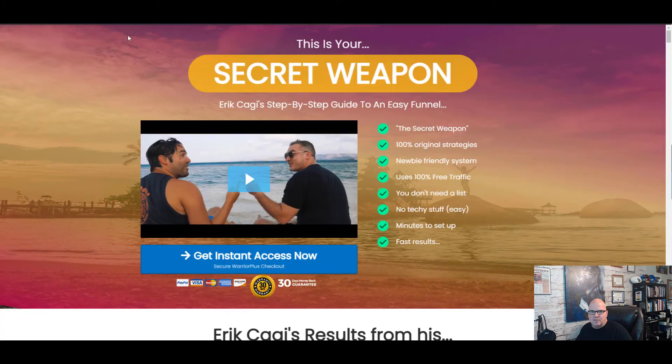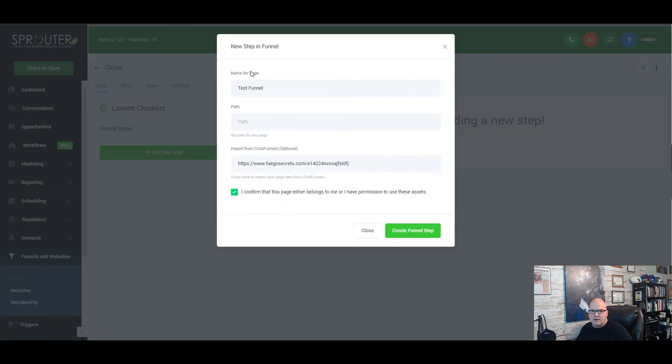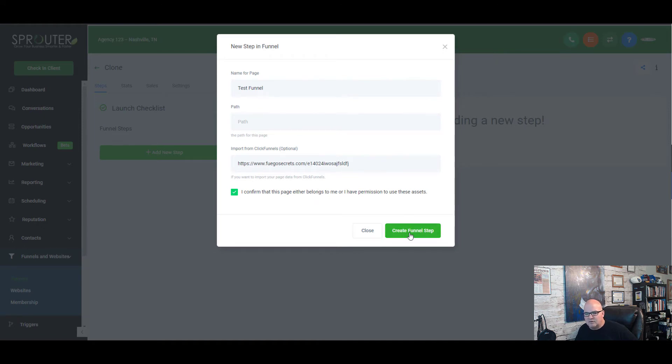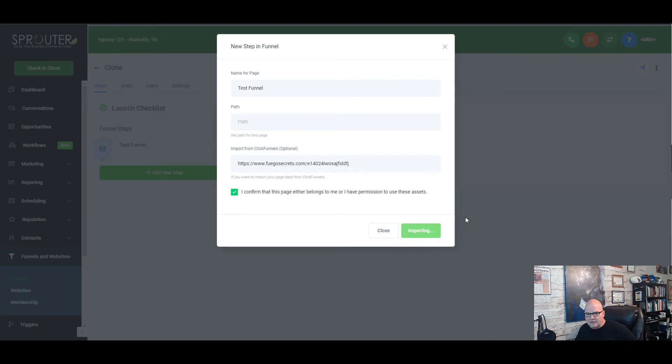We're just doing this as a test and we're going to bring it over, but obviously you can copy any ClickFunnel but you want to have permission because you don't want to use somebody else's images. So we create the funnel step and it's just going to take about 10 seconds to do this.